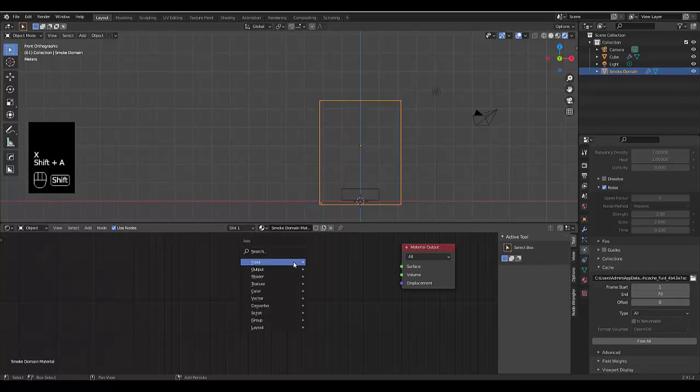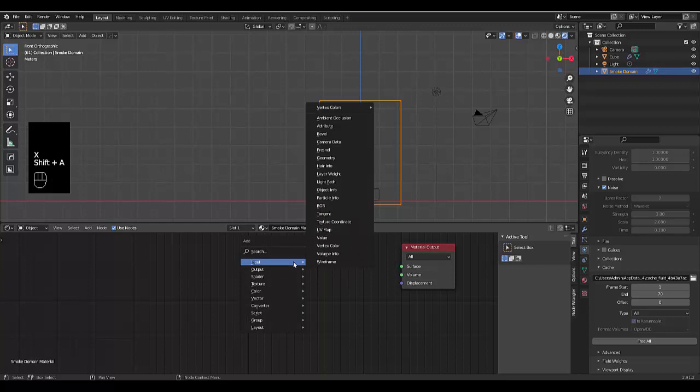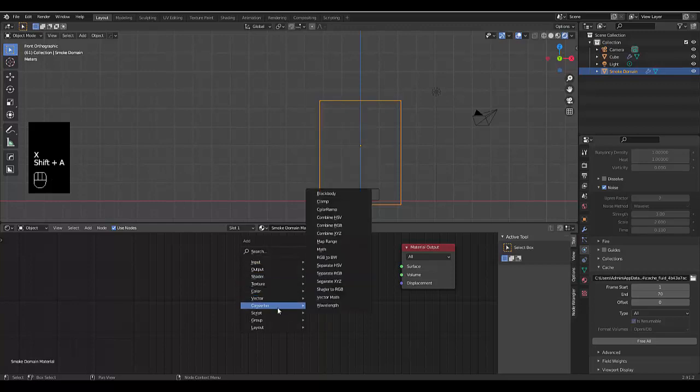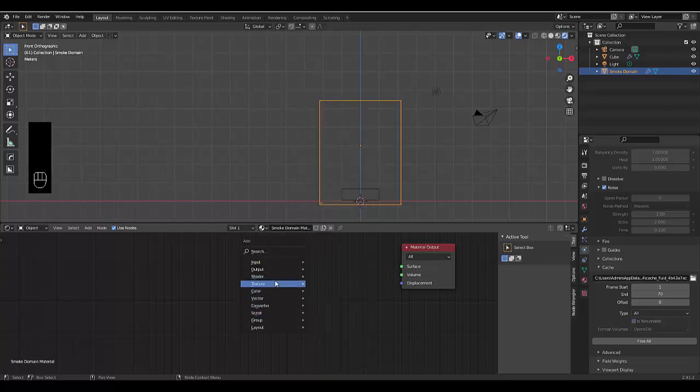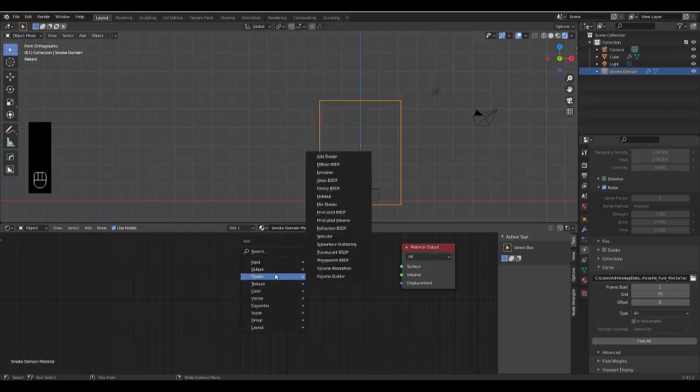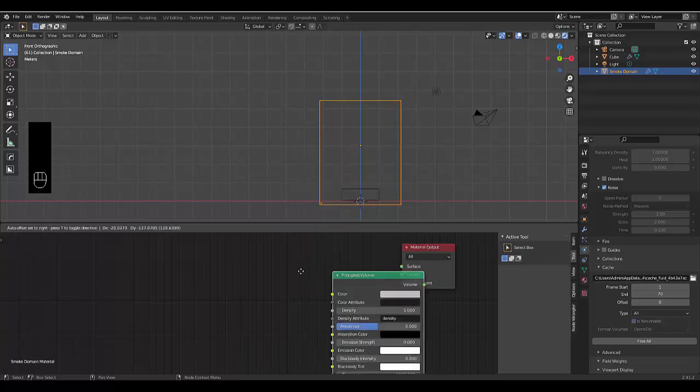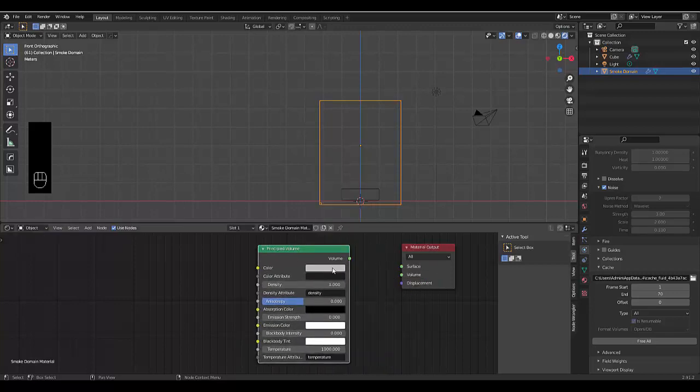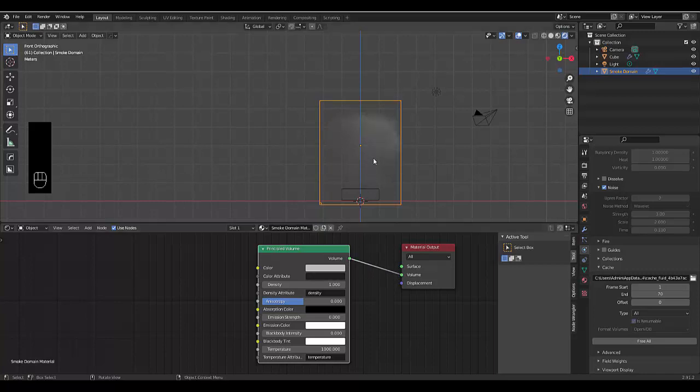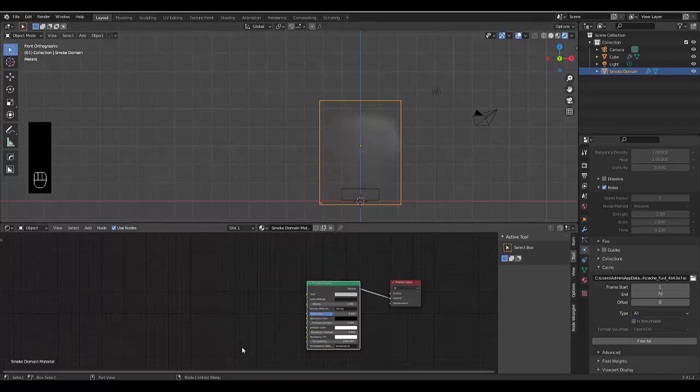If you don't, you can delete this, press Shift A, go to shader, where is shader now? There, shader, and look for principled volume. Chuck that in here, and connect the volume to the volume. And there you have your smoke effect.